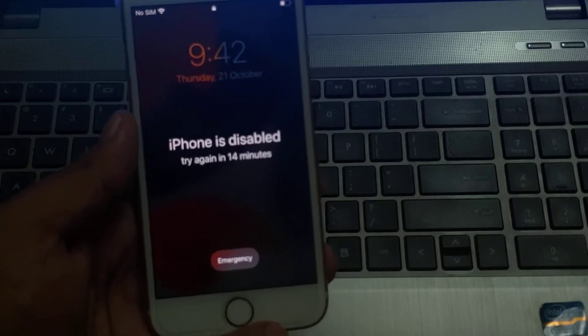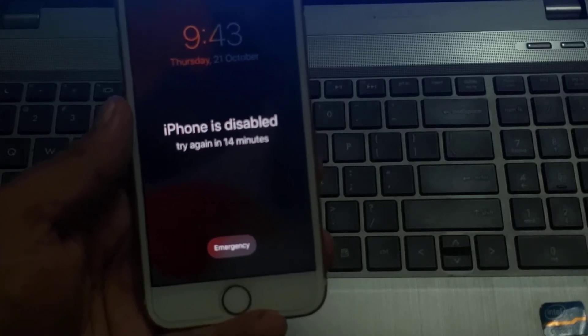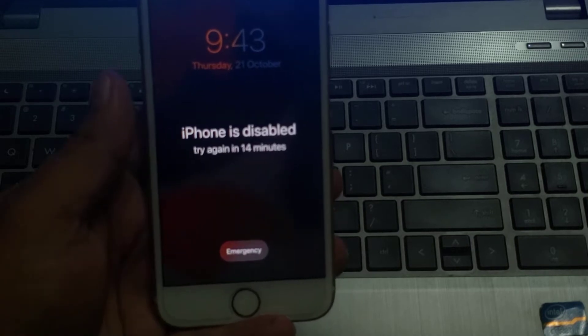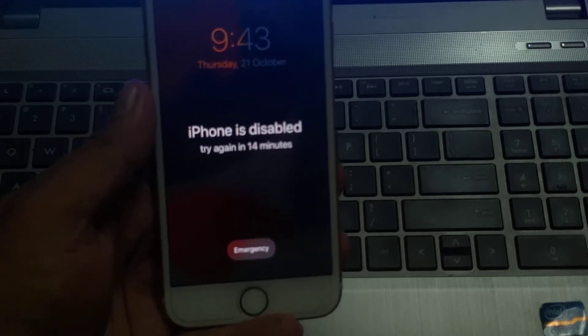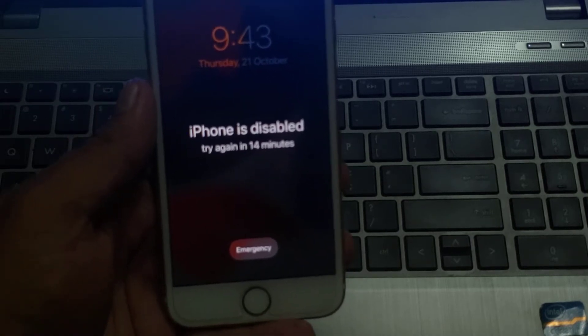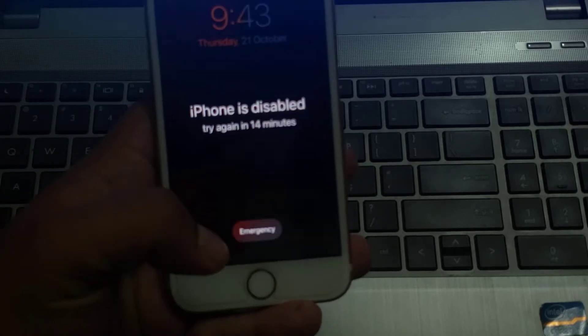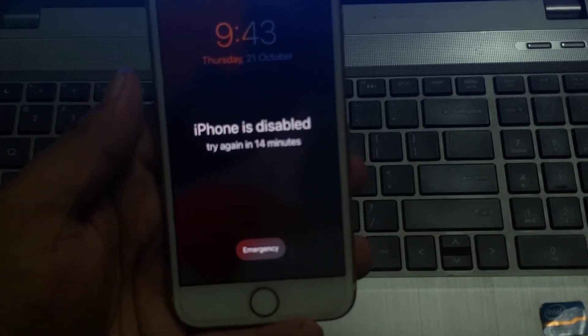Hey friends, this is Bilal and you are watching Bilal Mobile's RYK YouTube channel. In this video, I am going to show you how to reset a disabled iPhone without a computer and without any third-party software. Without wasting any time, let's start the video.